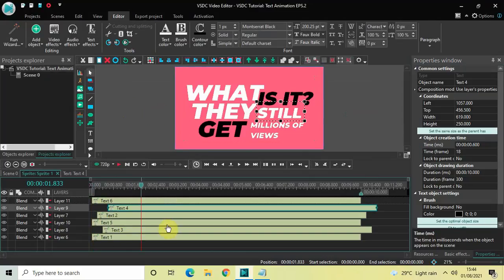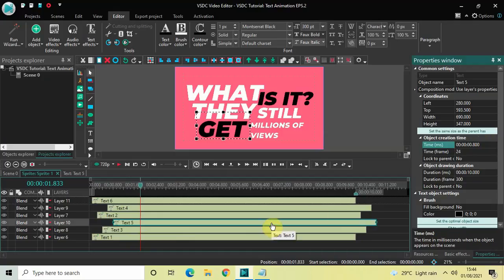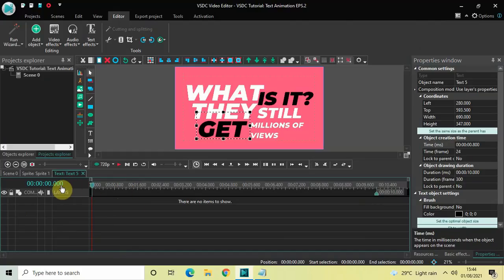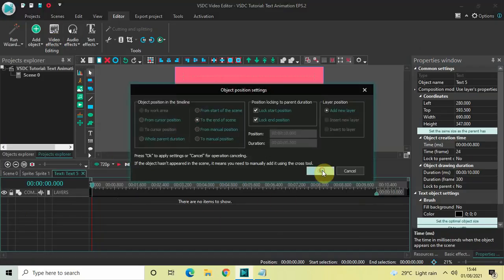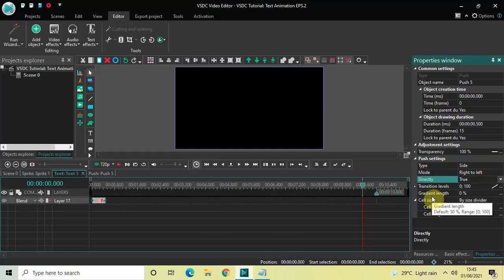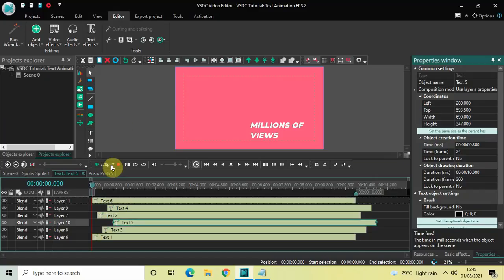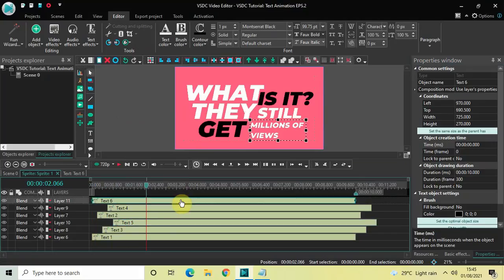Click on the fifth text object and change its time to 800 milliseconds — write 00.800 in the Time option and press Enter. Double-click the fifth text object, add a Push transition via Video Effects > Transitions, drag it to the start. In the push settings: mode is Right to Left, set Direct to True, and gradient length is already at zero percent.